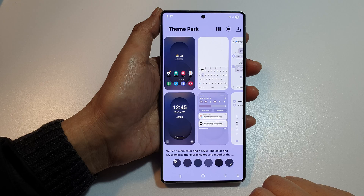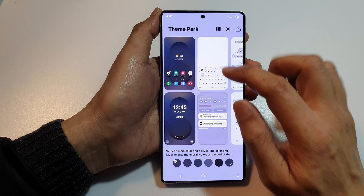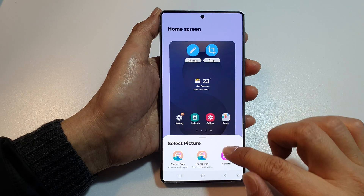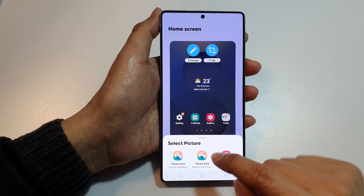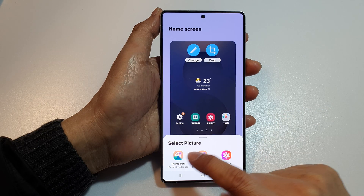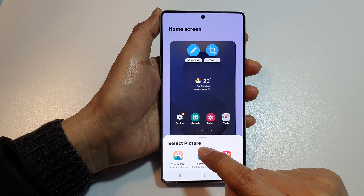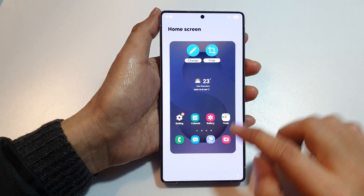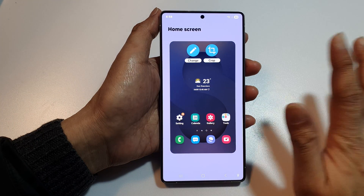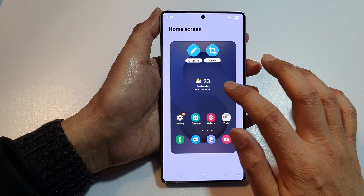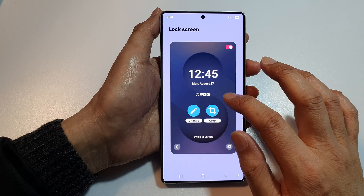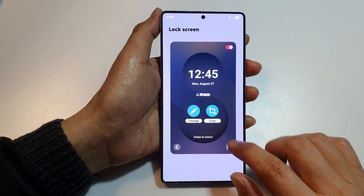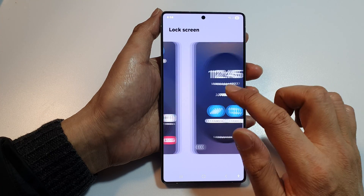Here we're going to change the wallpaper — tap on Change and select Theme Park. It seems there's some kind of bug here, so we'll use the default for now and modify it later. On the lock screen we can move forward.